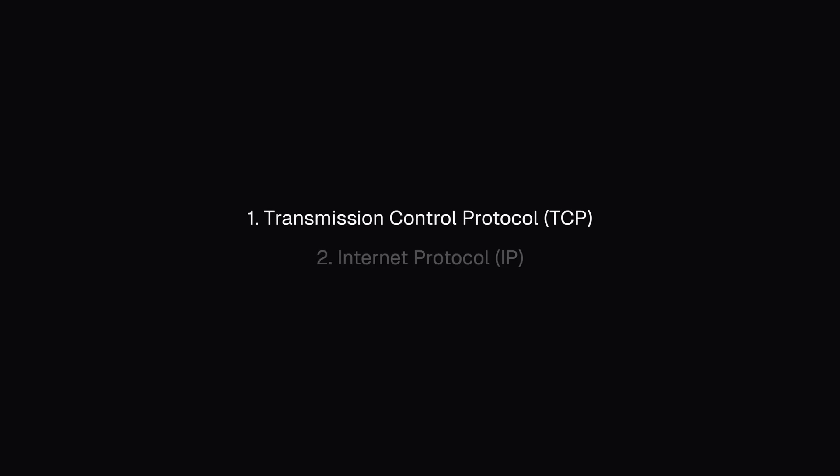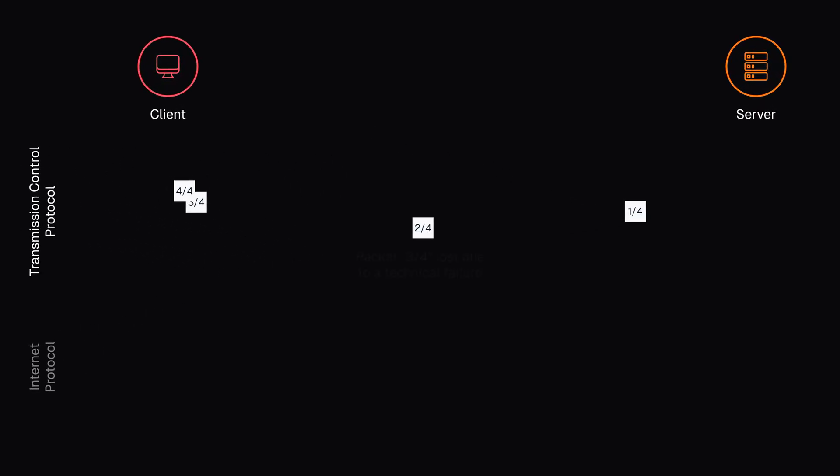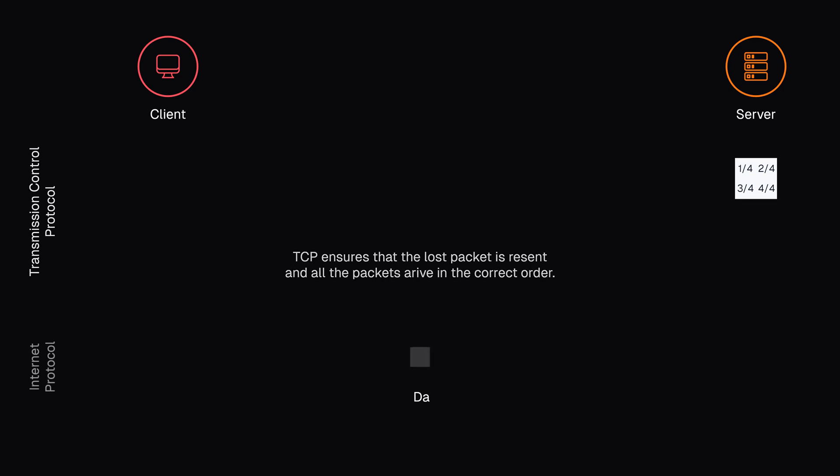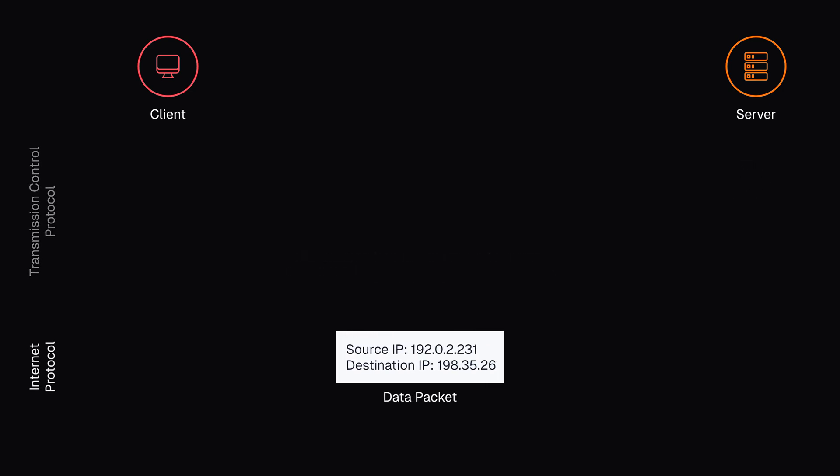There are mainly two sets of rules, protocols, that ensure that these packets are sent reliably and efficiently. Transmission Control Protocol, or TCP, ensures that all the packets arrive in the correct order and without errors. Internet Protocol, or IP, provides a way to address and route data packets across the internet.